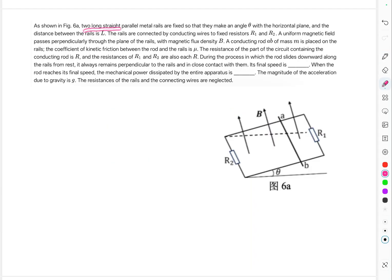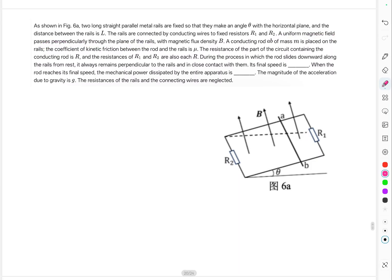Problem 2: two long straight parallel metal rails are fixed at angle theta to the horizontal, with separation l between them. The rails are connected by fixed resistors R1 and R2. A uniform magnetic field passes perpendicularly through the plane of the rails with intensity B. A conducting rod AB of mass m is placed on the rails; the coefficient of kinetic friction is mu, and the rod's resistance is R, with R1 = R2 = R.